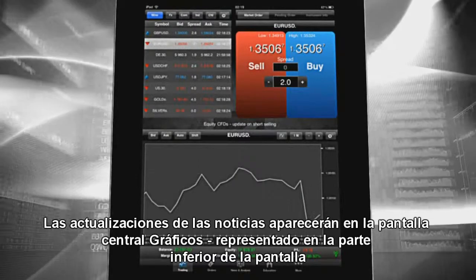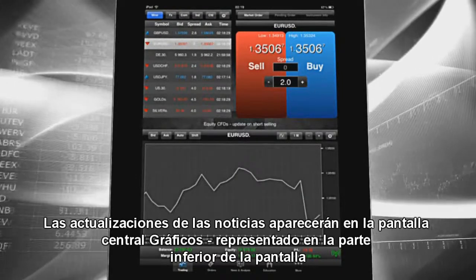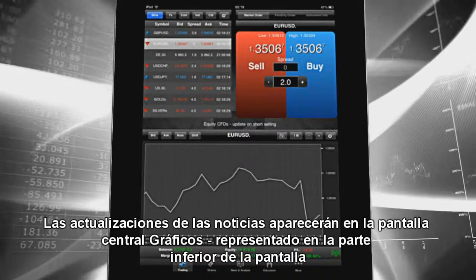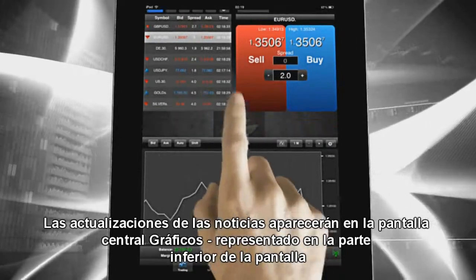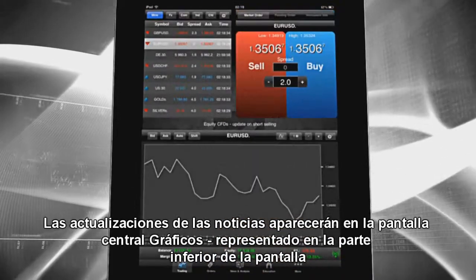The flashing news presented in the middle of the screen will support you with the most recent economic updates.